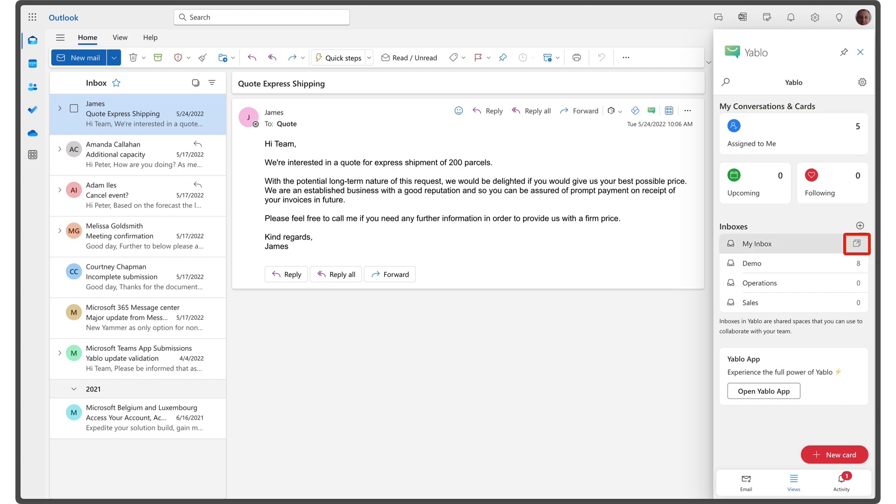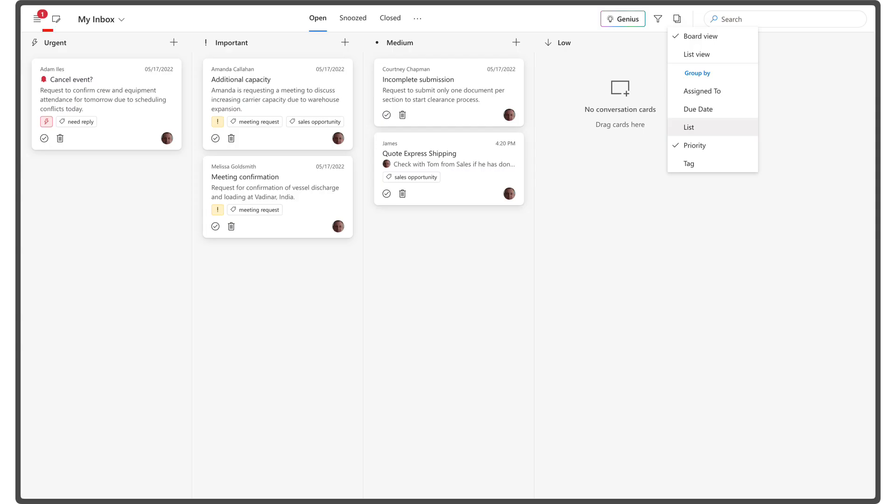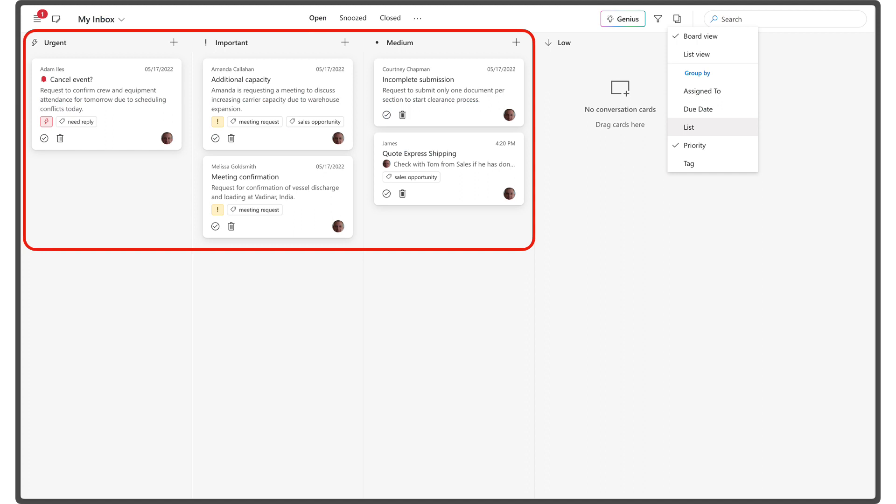To get a visual overview of your saved email conversations, you can open each view as a board. In this example, I have my board organized by priority, allowing me to easily focus on the most urgent customer requests first. You can also customize your board in various ways.